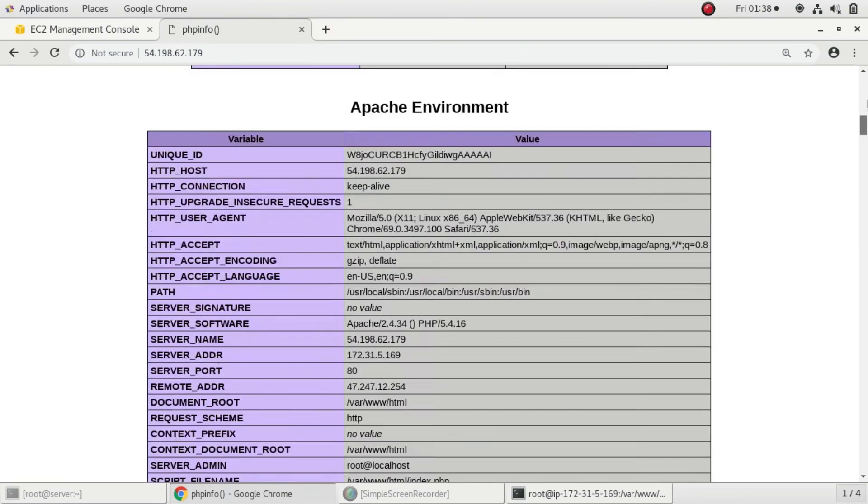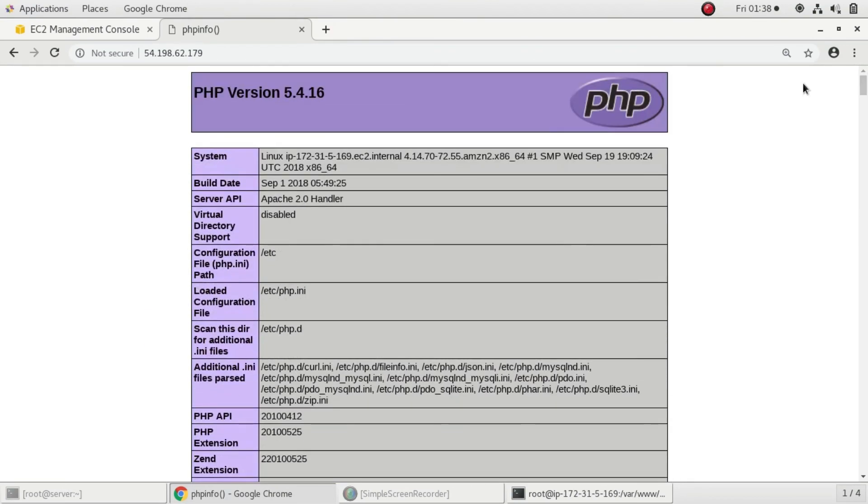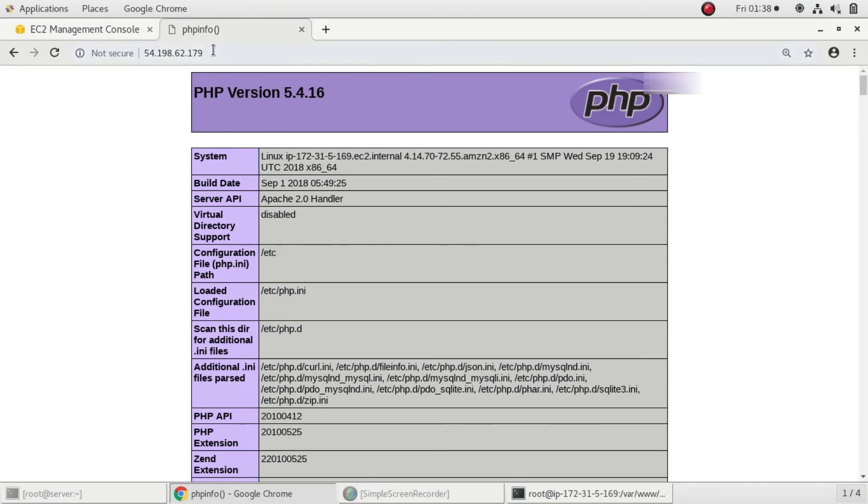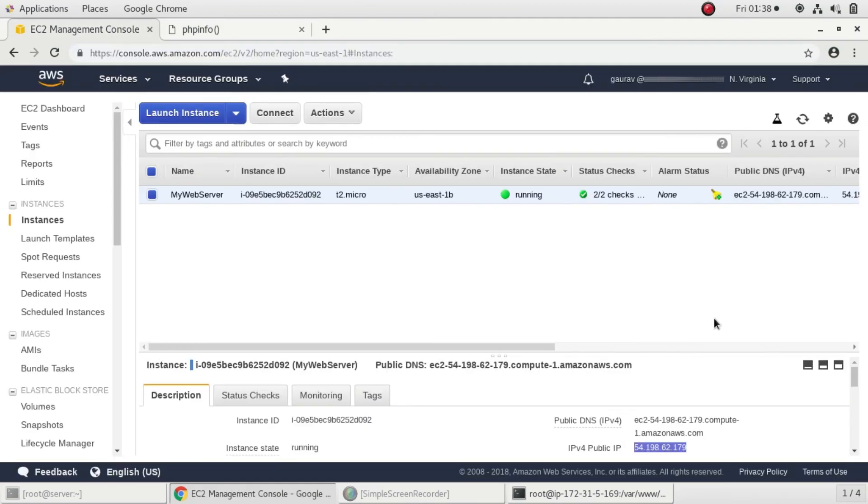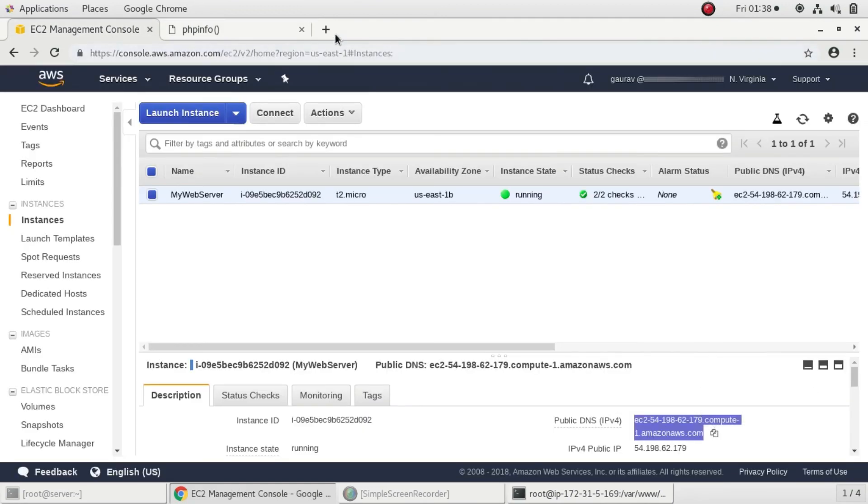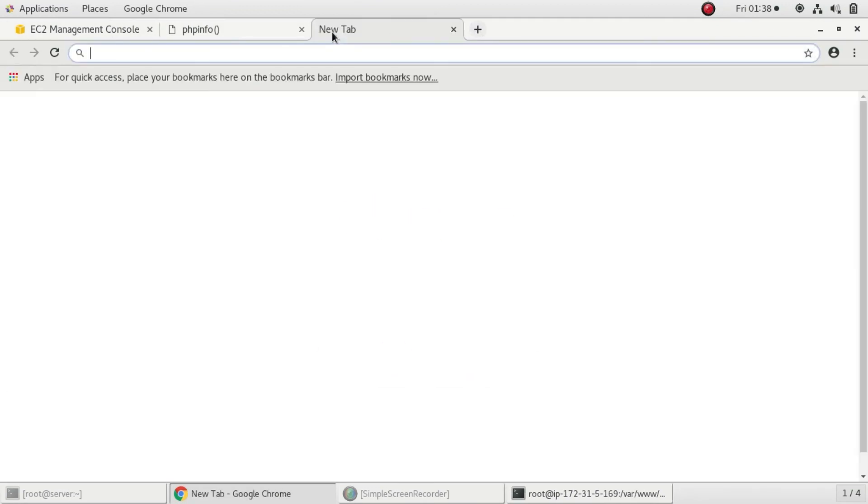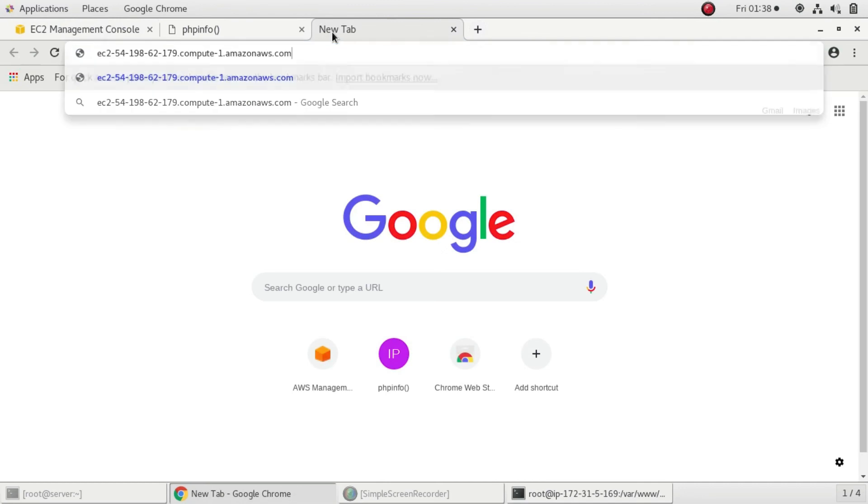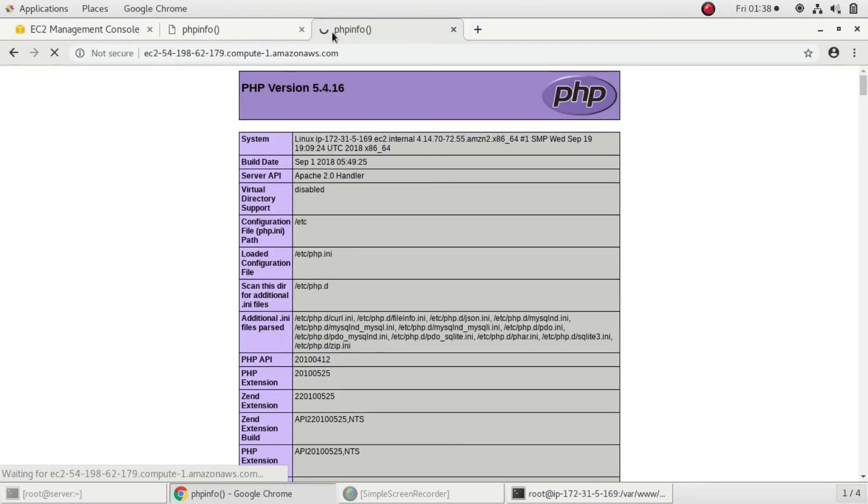We have successfully launched our EC2 instance and configured a LAMP stack, a LAMP server, a web server in our EC2 instance. Now you can put your code inside /var/www/html and you can run your websites. You can access it with your public IP address or your public domain name - either from the public IP address or from the public DNS.